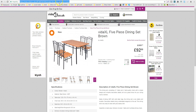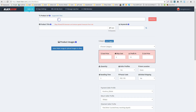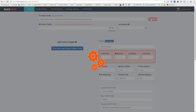I have here a product from VitaExcellent.co.uk. Copy the URL, paste it here, and then click fetch.